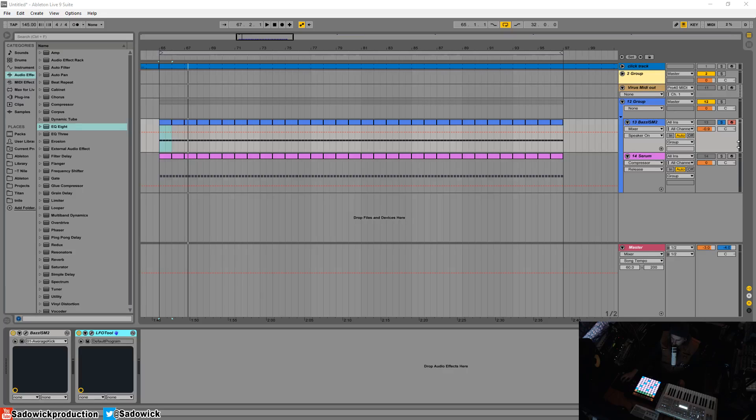Hey what's up guys, in this video we're going to be EQing our bass and kick of the Psytrance variety. We're going to be going over the relationship between the two and how you should EQ them.